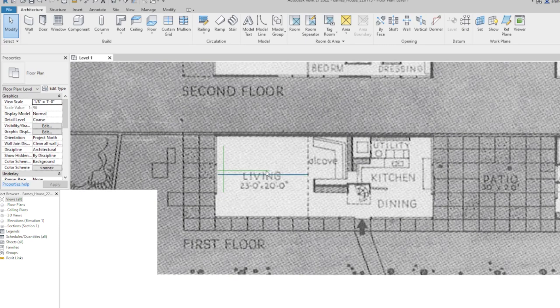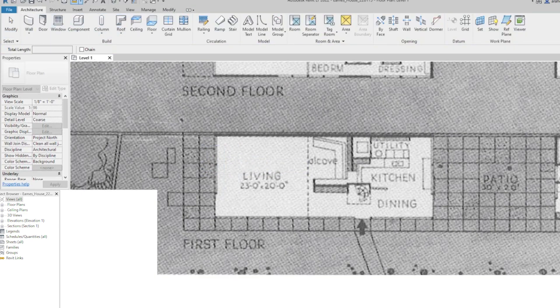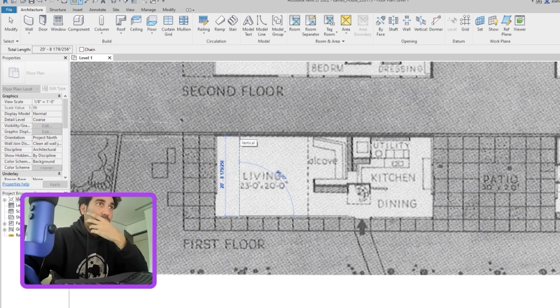This one is roughly 23 feet and that should be 20. Pretty close, is what I said at the time. Yep, pretty close.